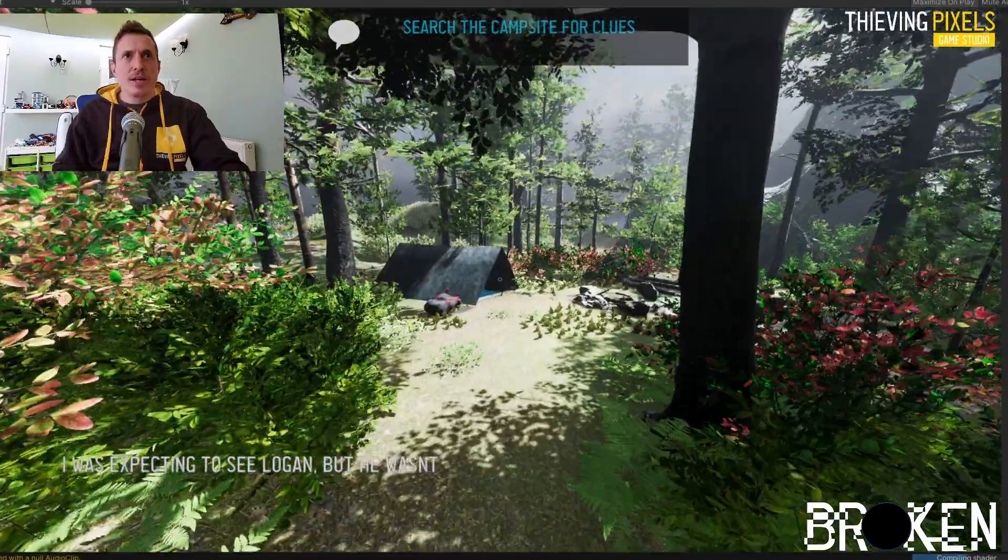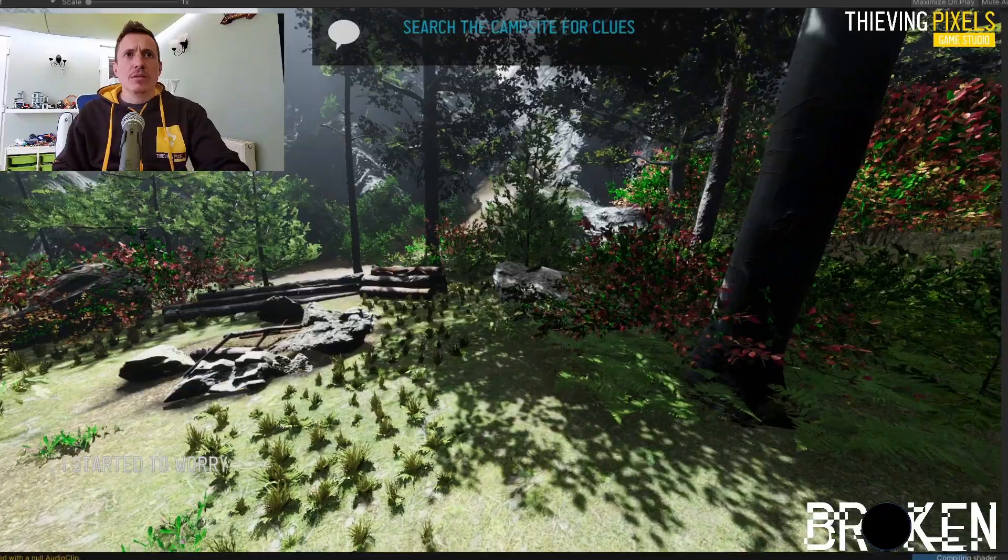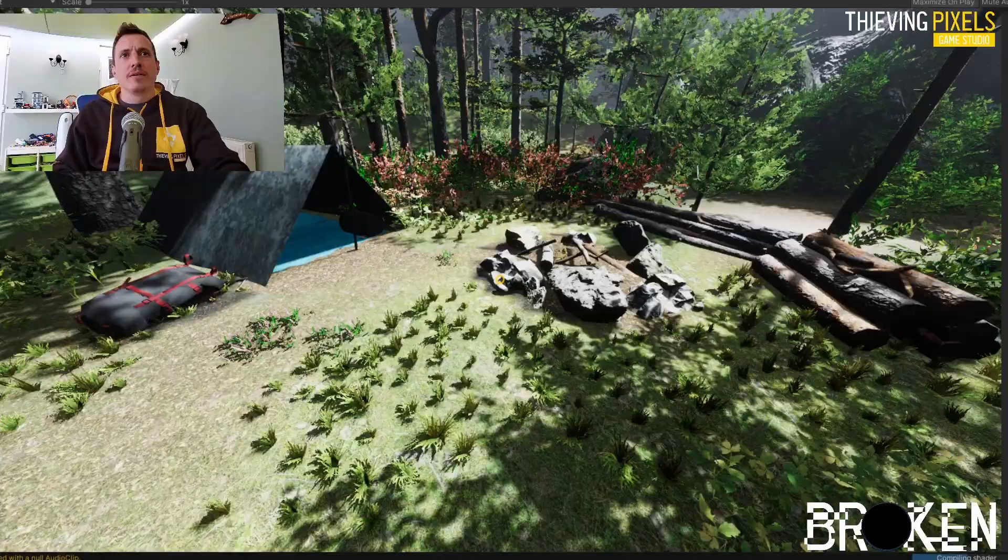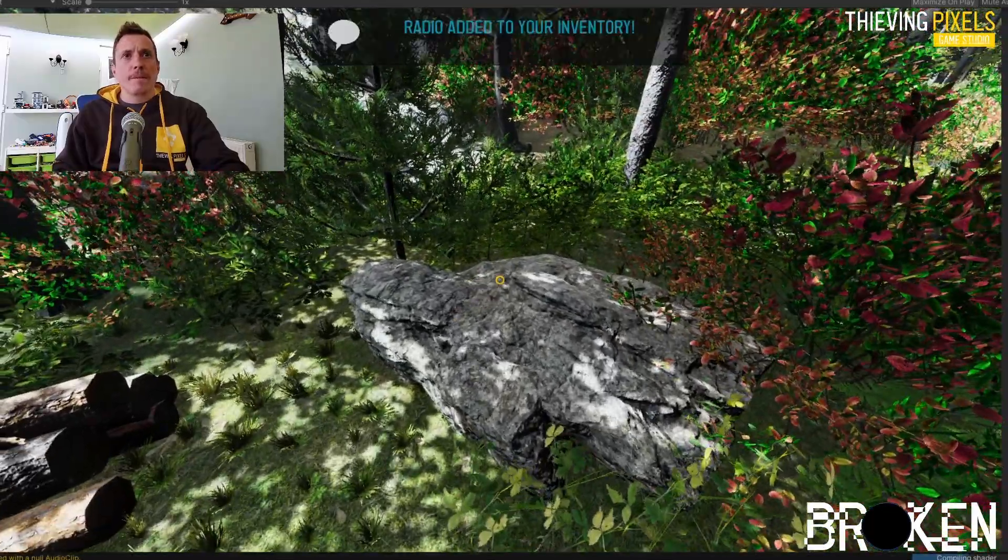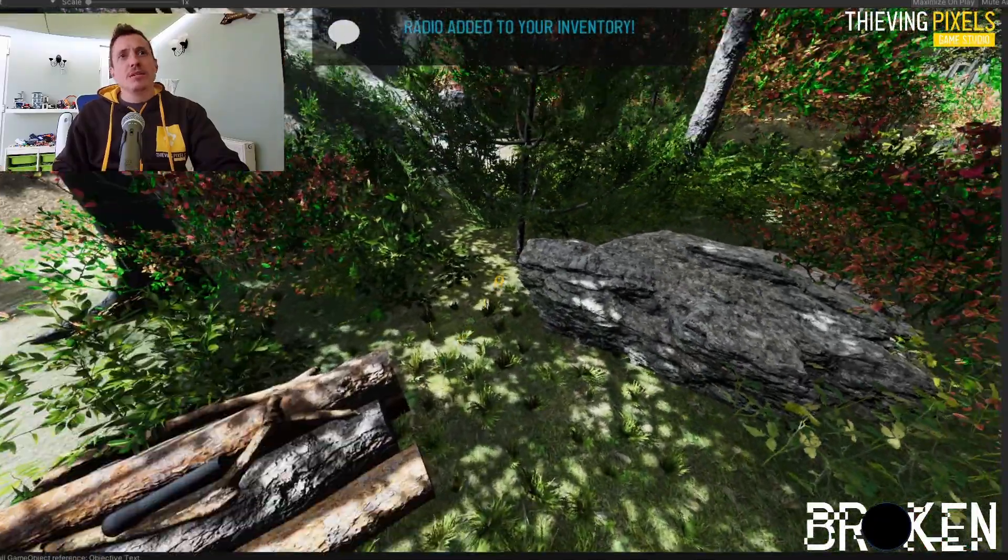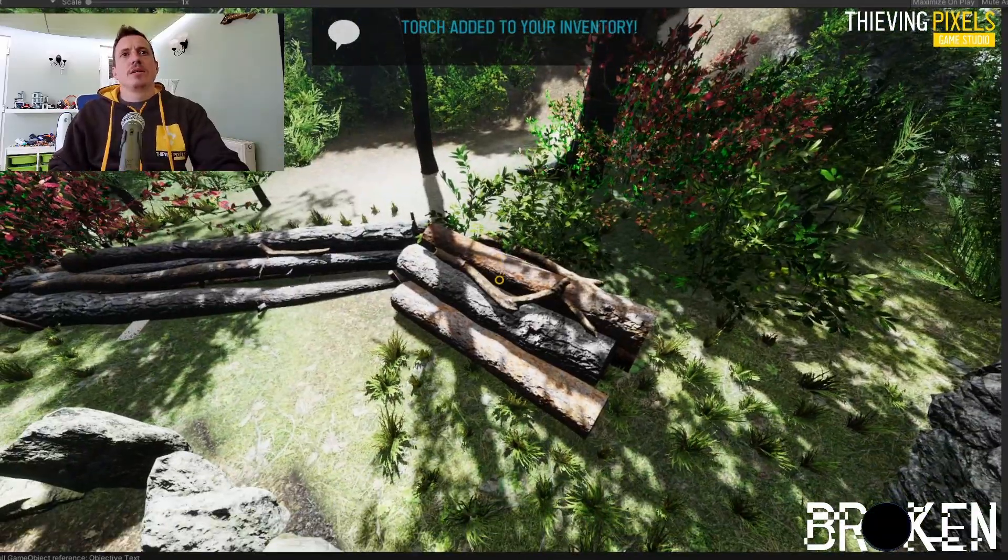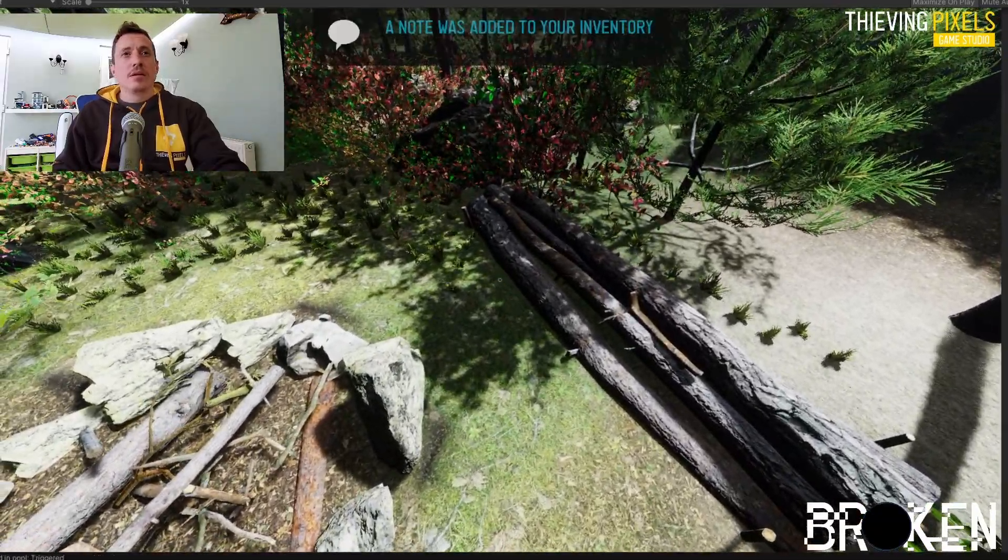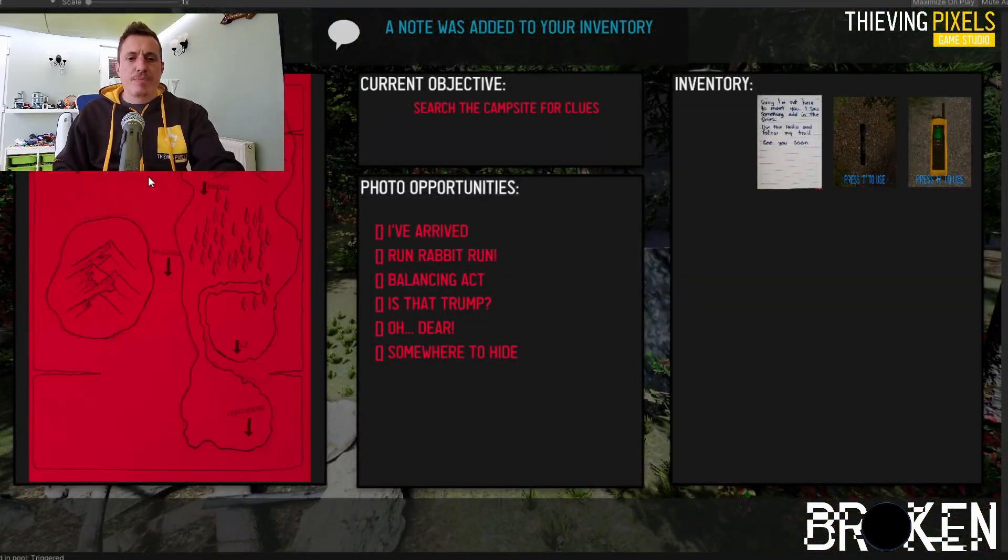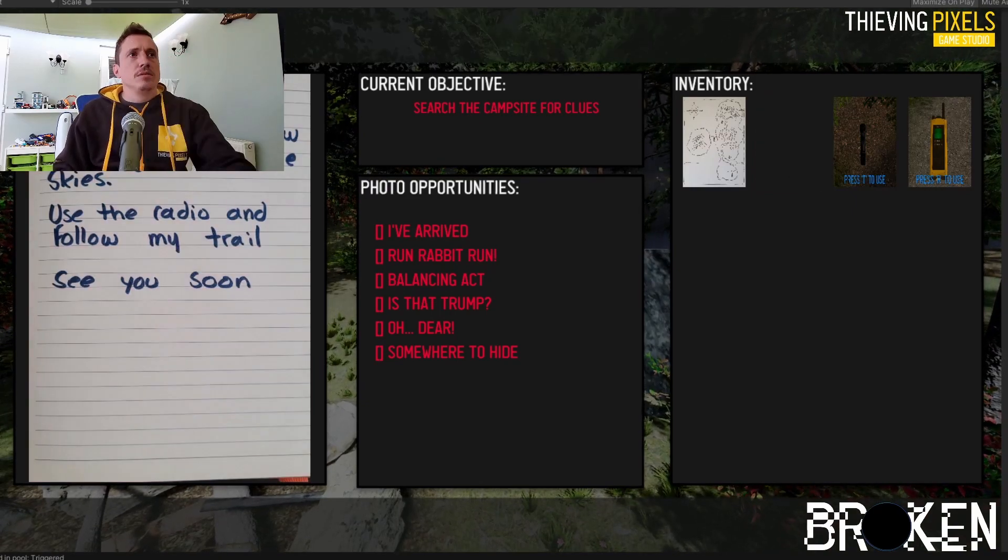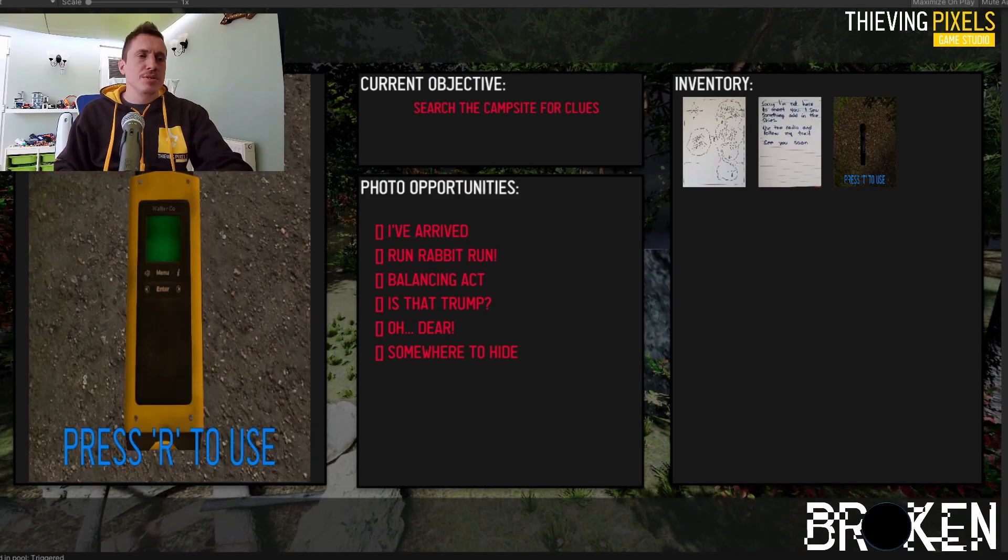So something new that we've got going on now that we didn't have before is keep an eye on the middle. When you see an object you can interact with, it now goes orange. Give the user some visual indication that they can do something. The radio. The zone's quite big there. So I just picked up a radio torch and a note. What do I do? Well, read the note.